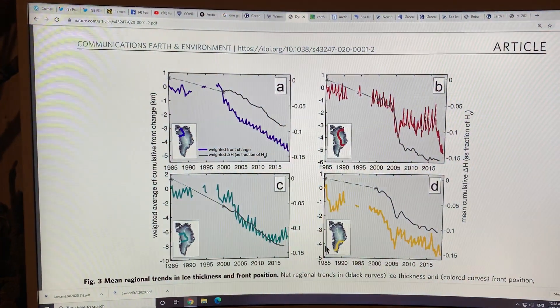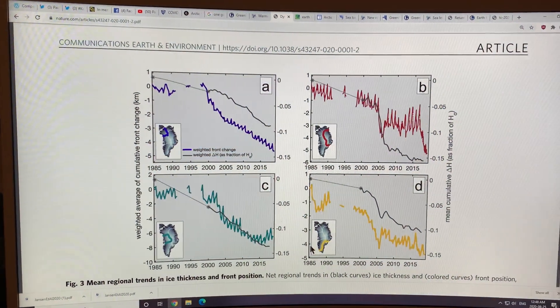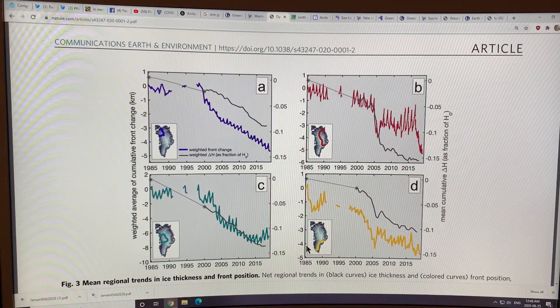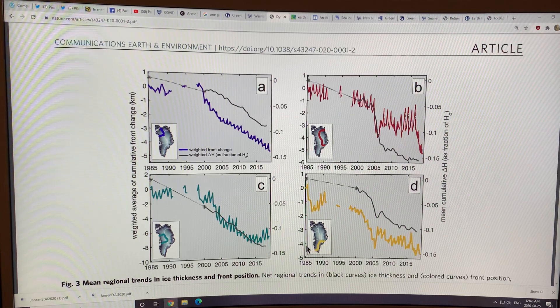I'm going to show how much the glaciers are retreating — the fronts are retreating in various sections of Greenland over time. You can clearly see what's going on and why some regions are having much greater loss than other regions.